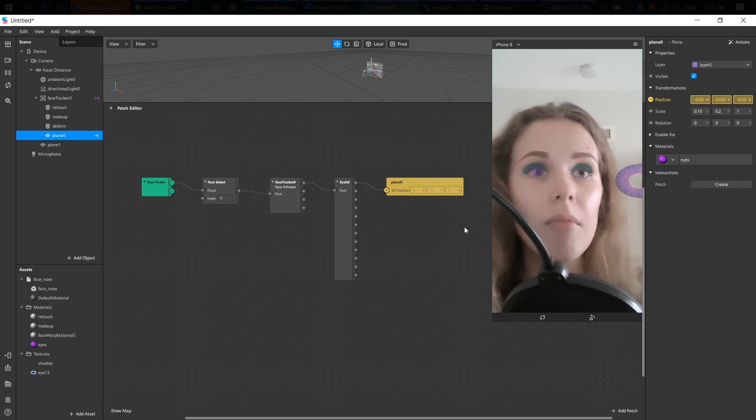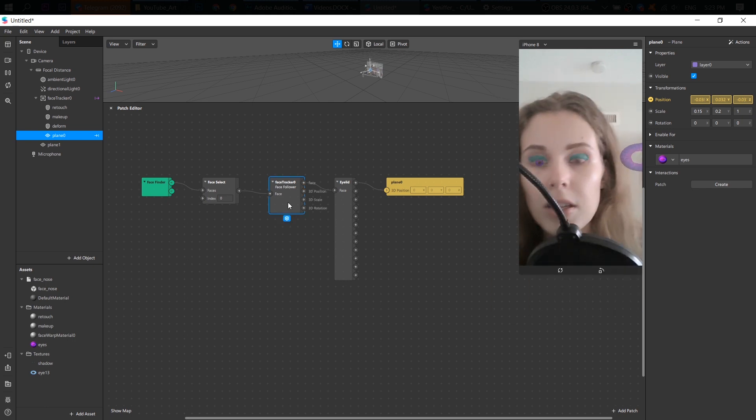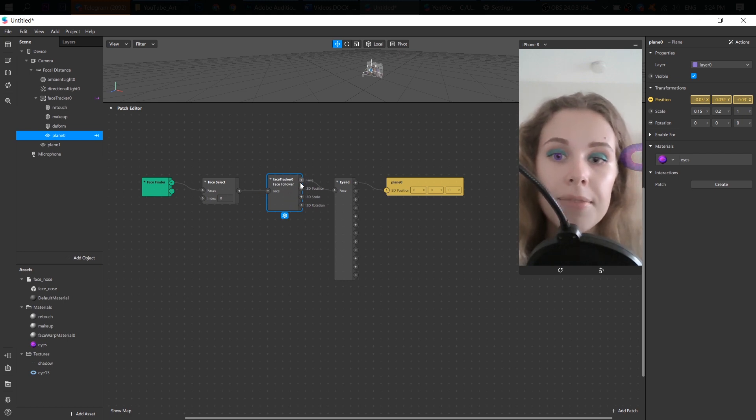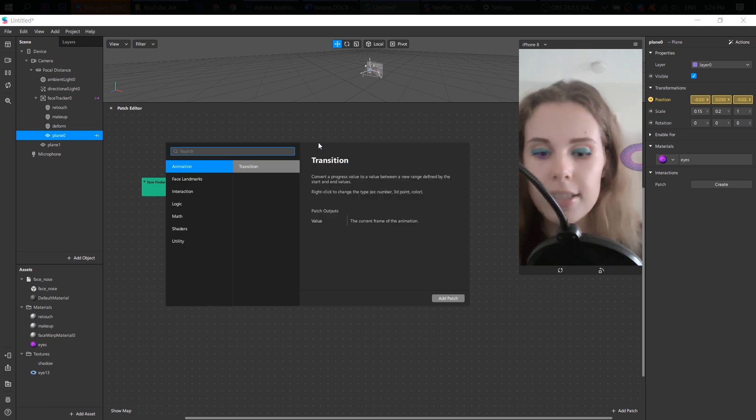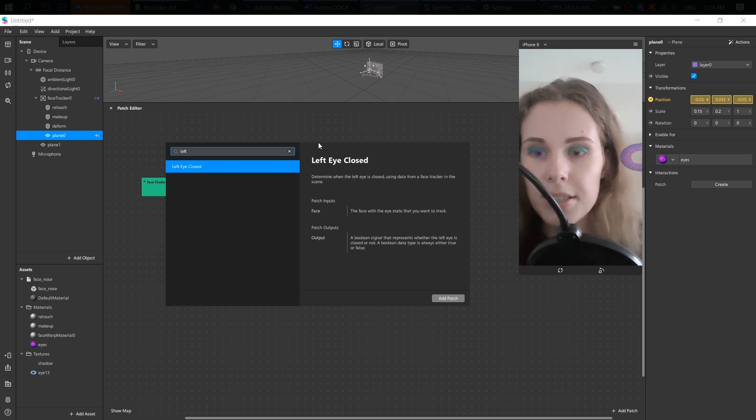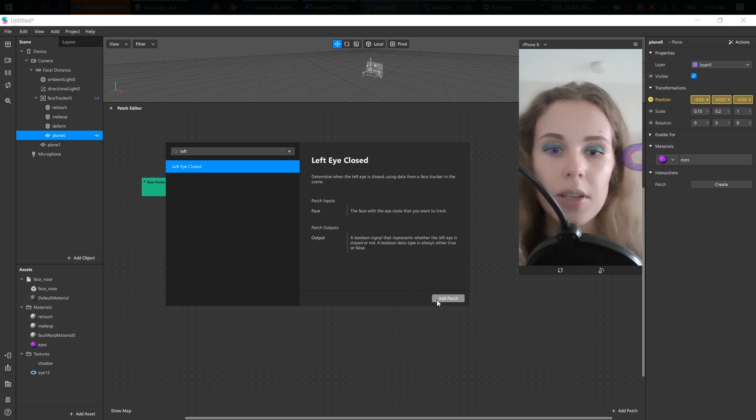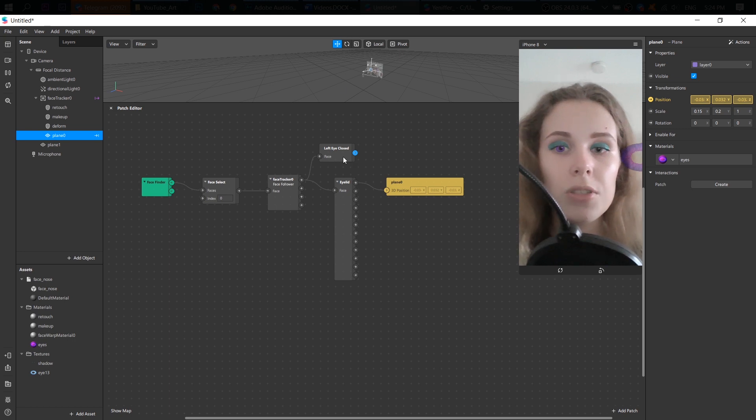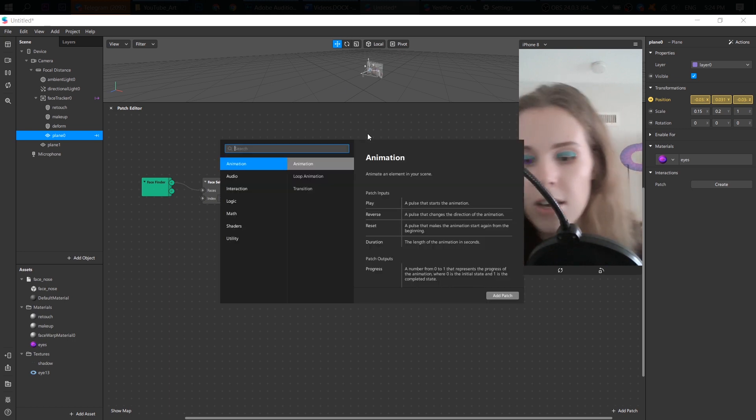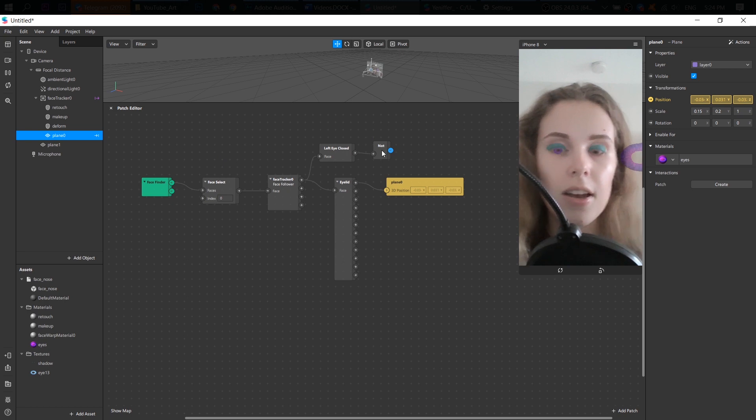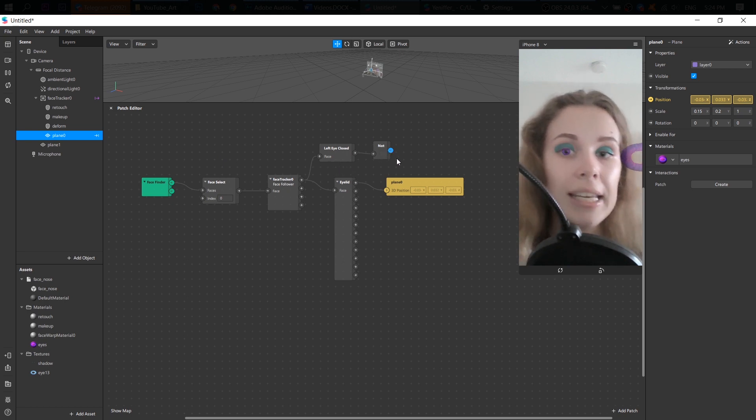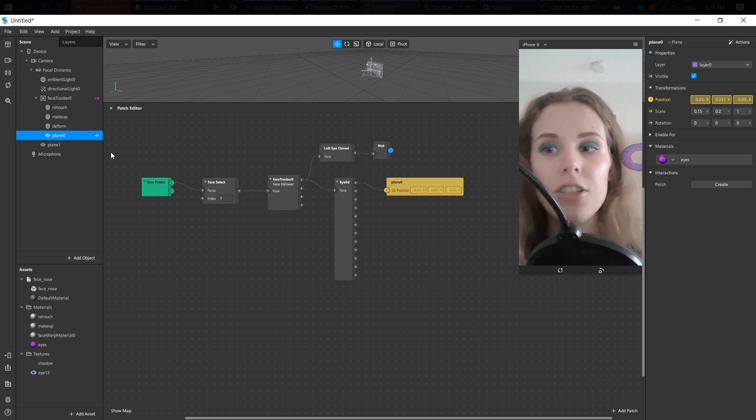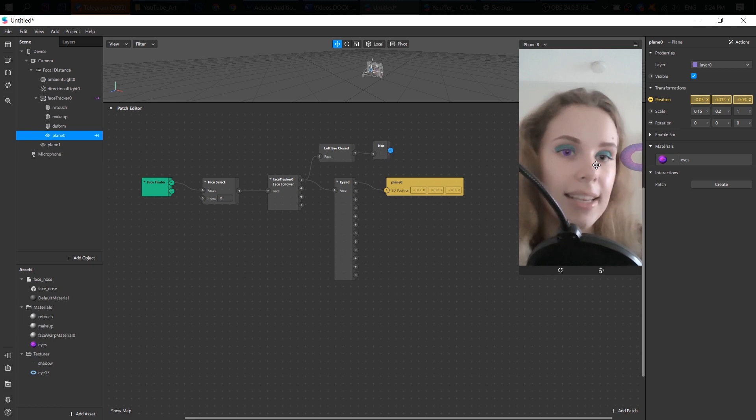So to do it, find face tracker here and the face output. And let's find left eye closed. All right. Left eye closed. And the next patch is not. Okay. So if my left eye is not closed, then I should see this lens, this plain object.